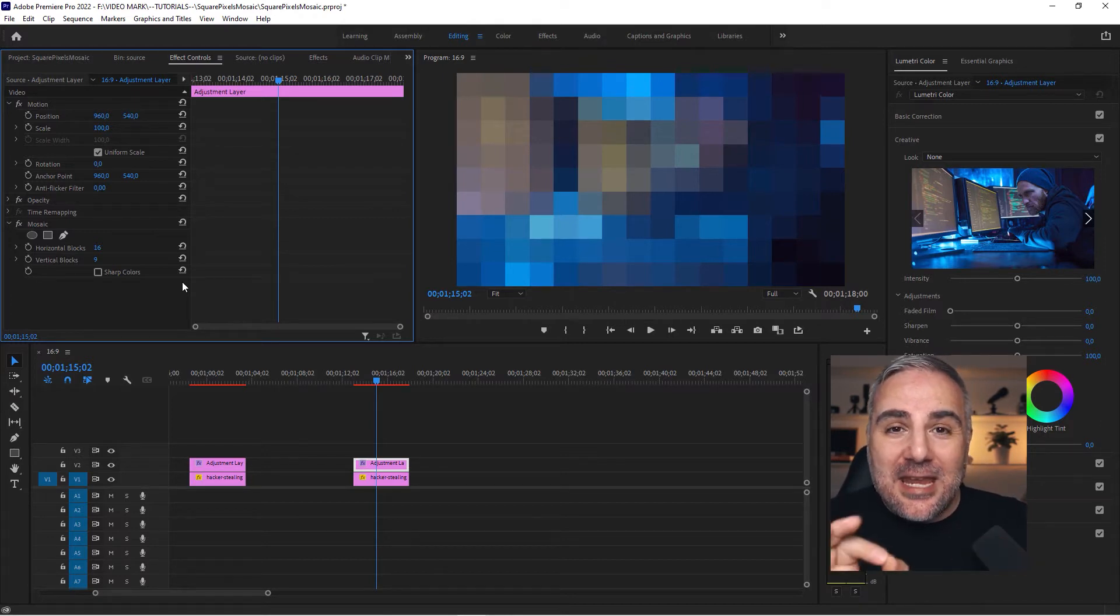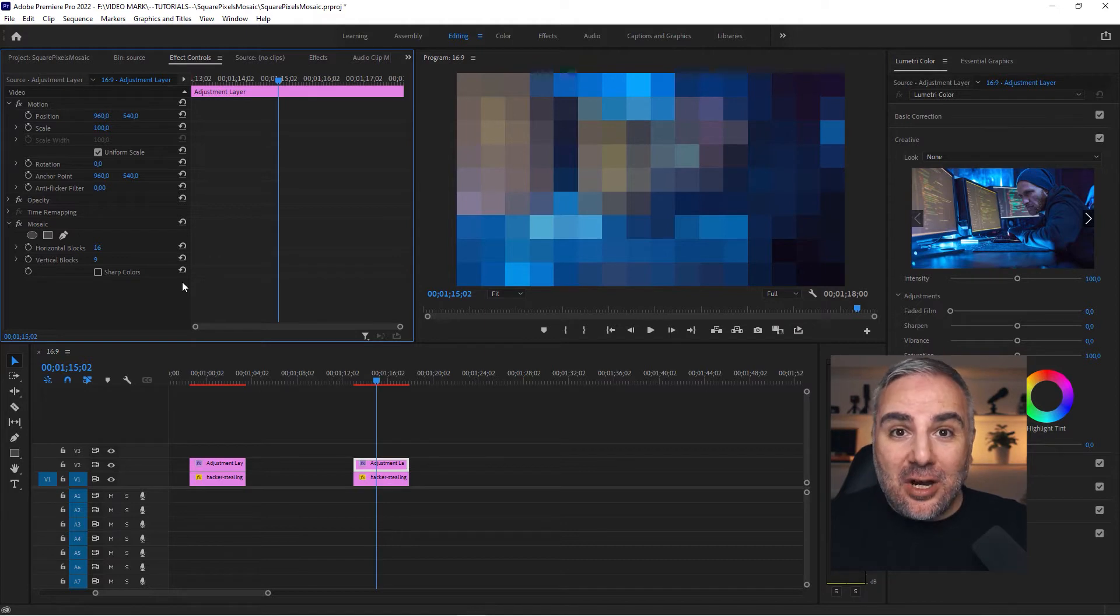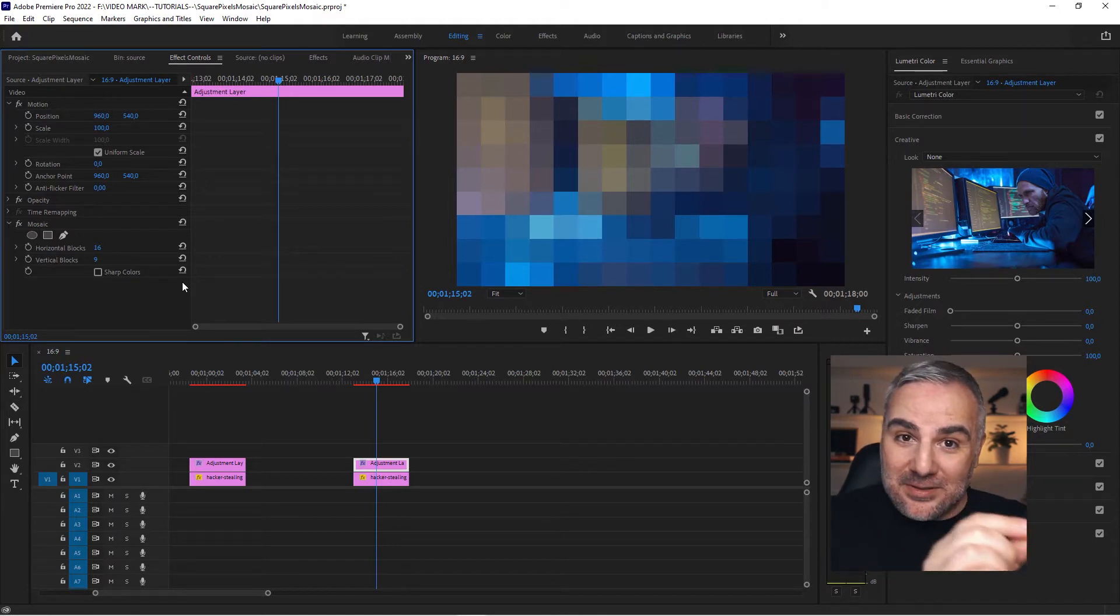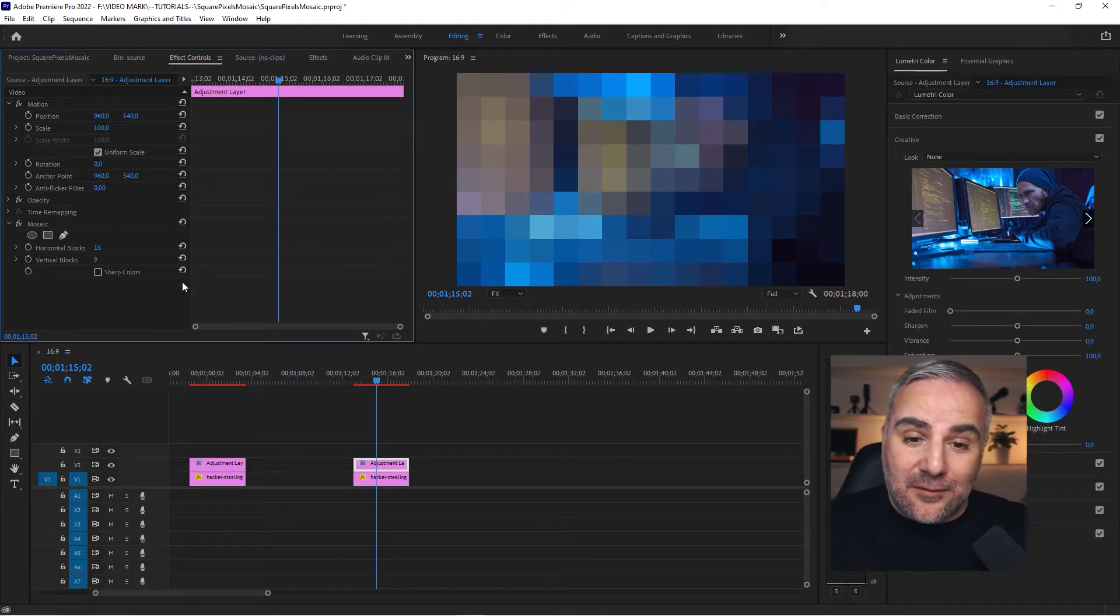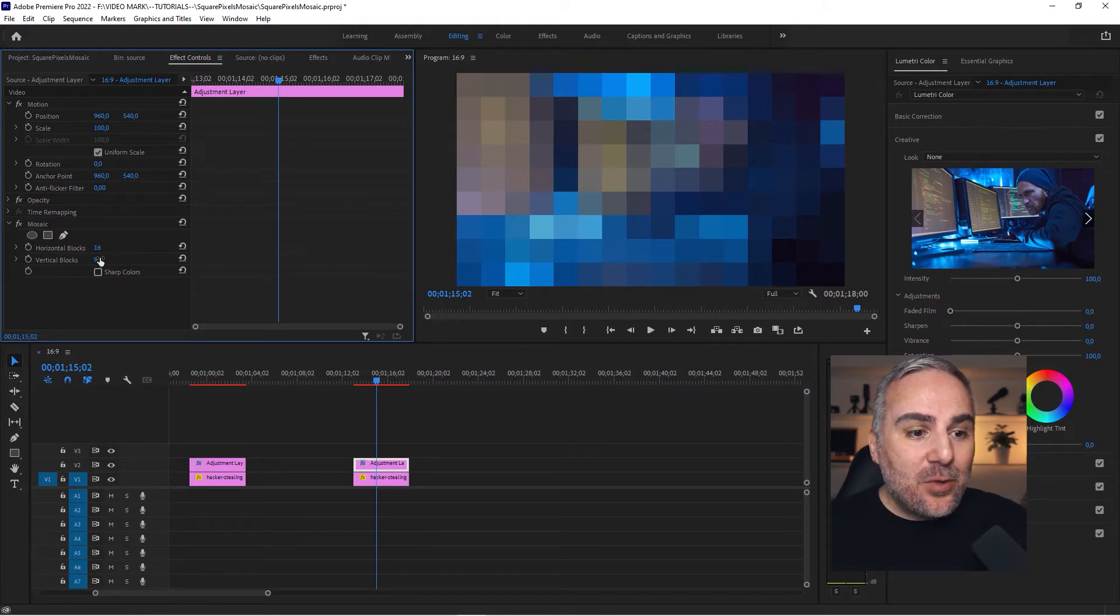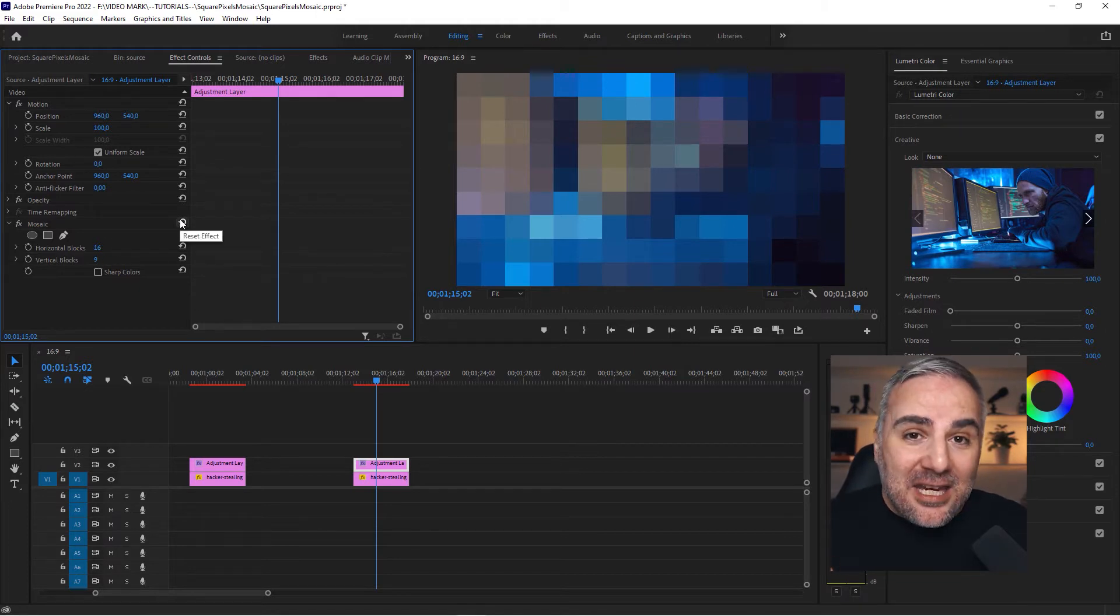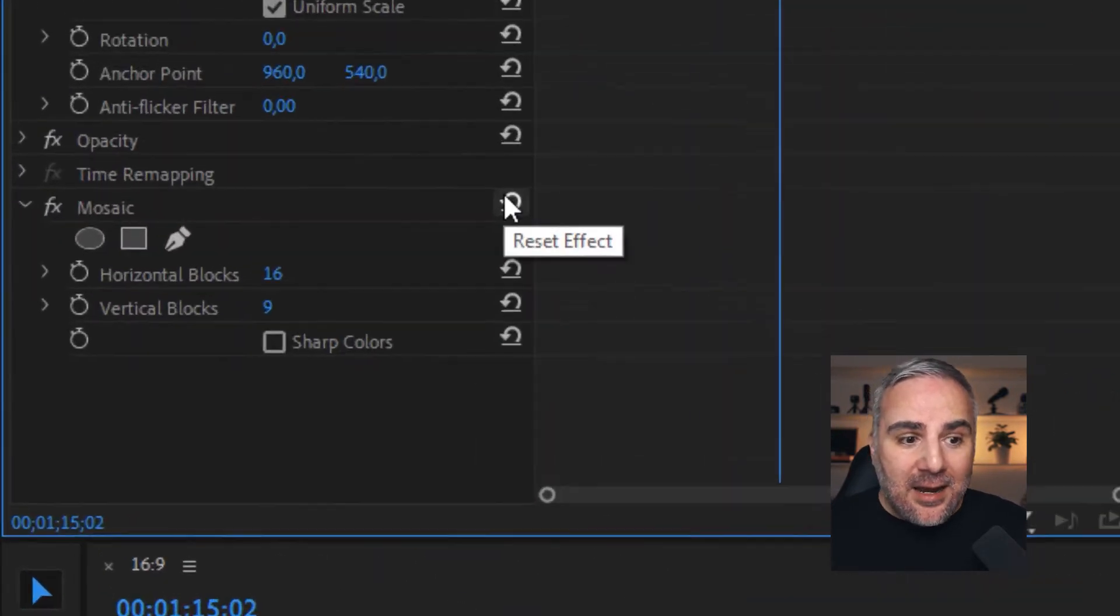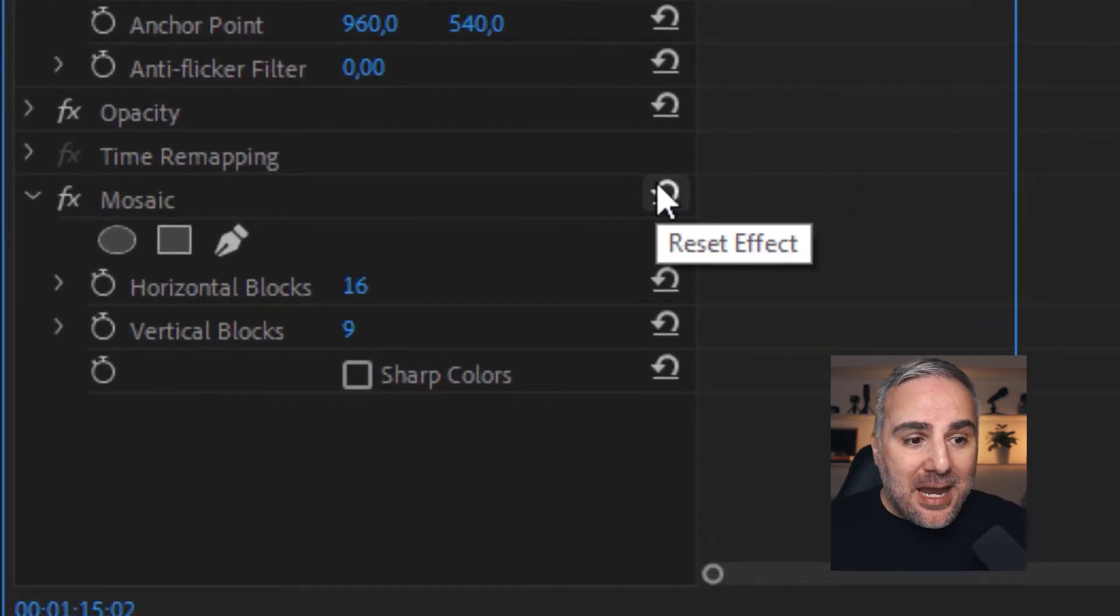Now I hear you saying, "Oh wait a minute, these pixels are way too big." Okay, then do the math and multiply by 10: 160 by 90.